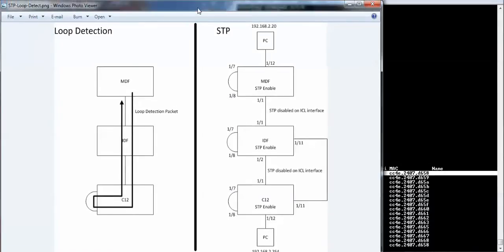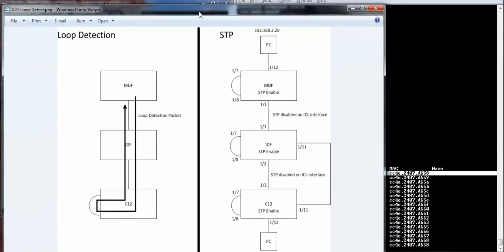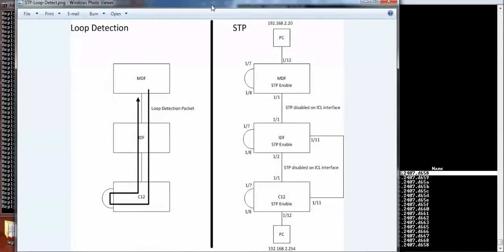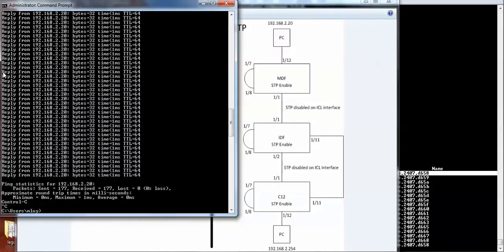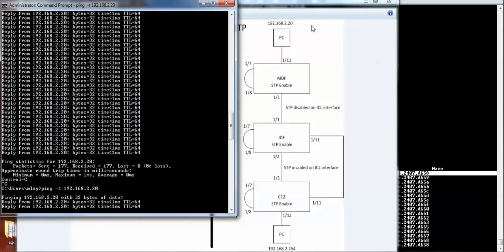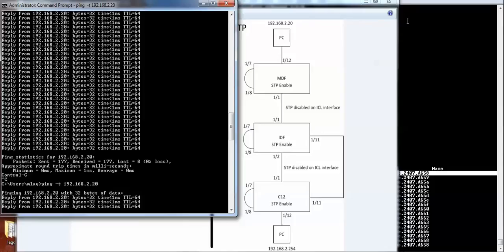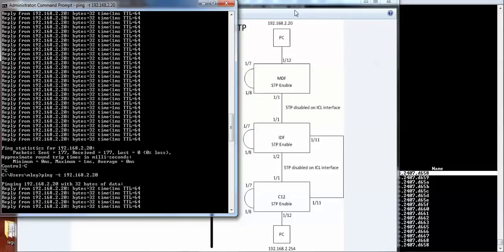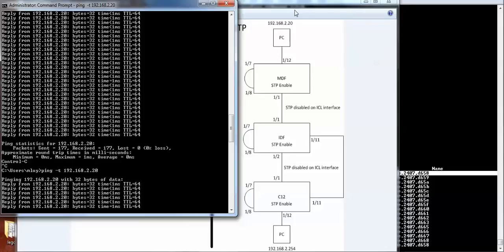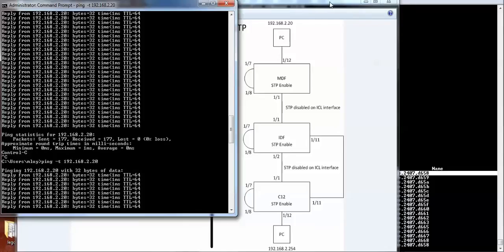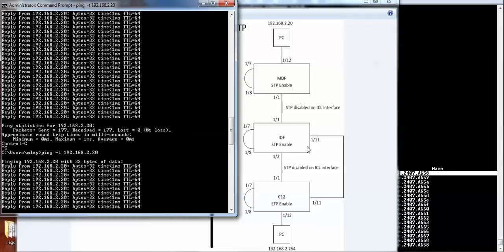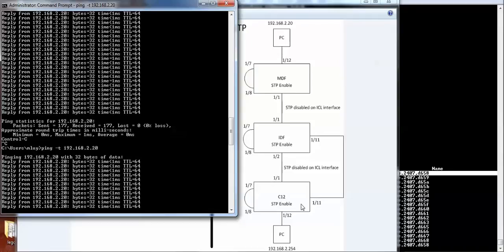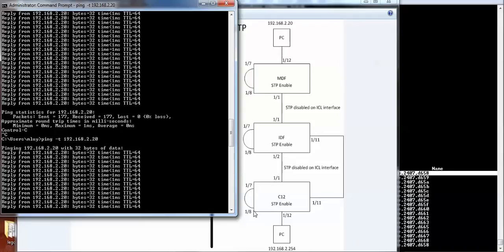So let me check on, I'm sending a ping between the PC here at the bottom and the PC up here. So what I'm going to do now is I'm going to introduce some loops. And I'm going to first loop the C12, seven and eight.